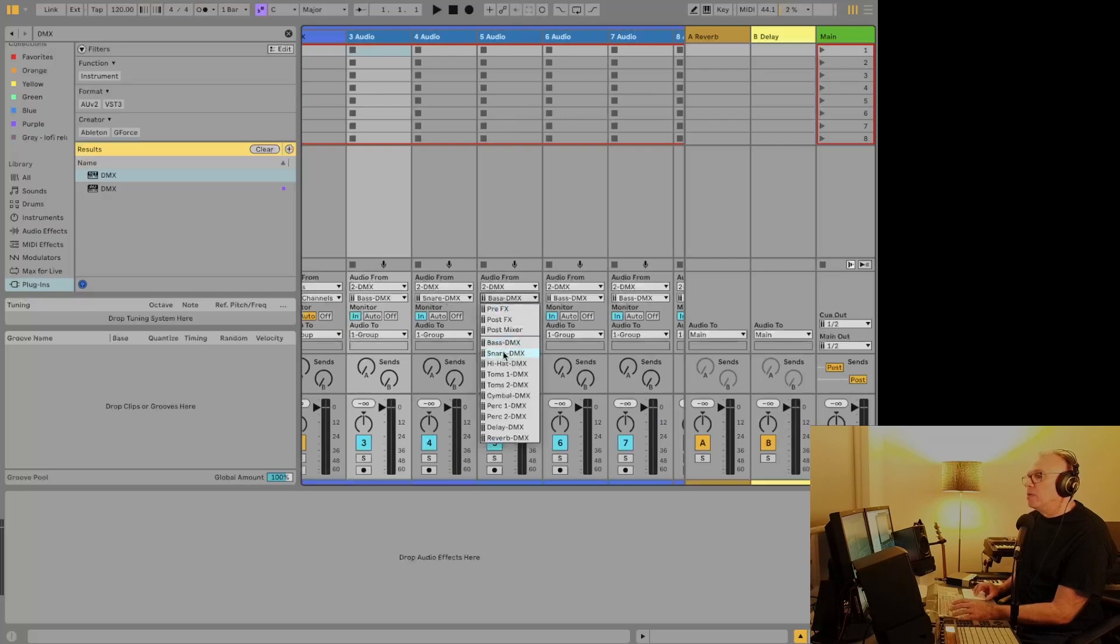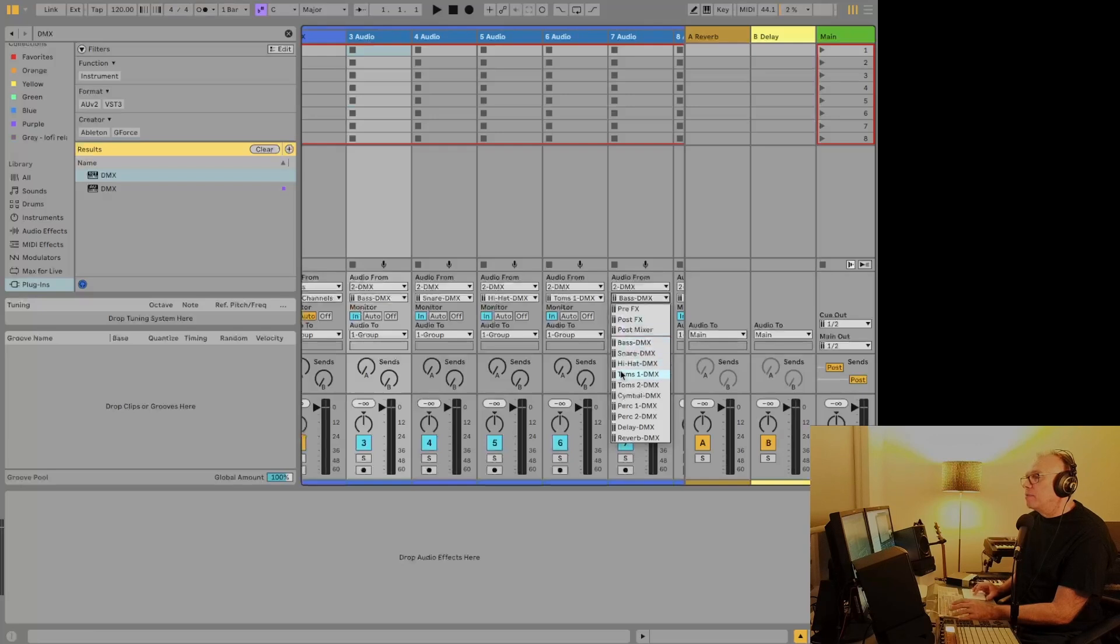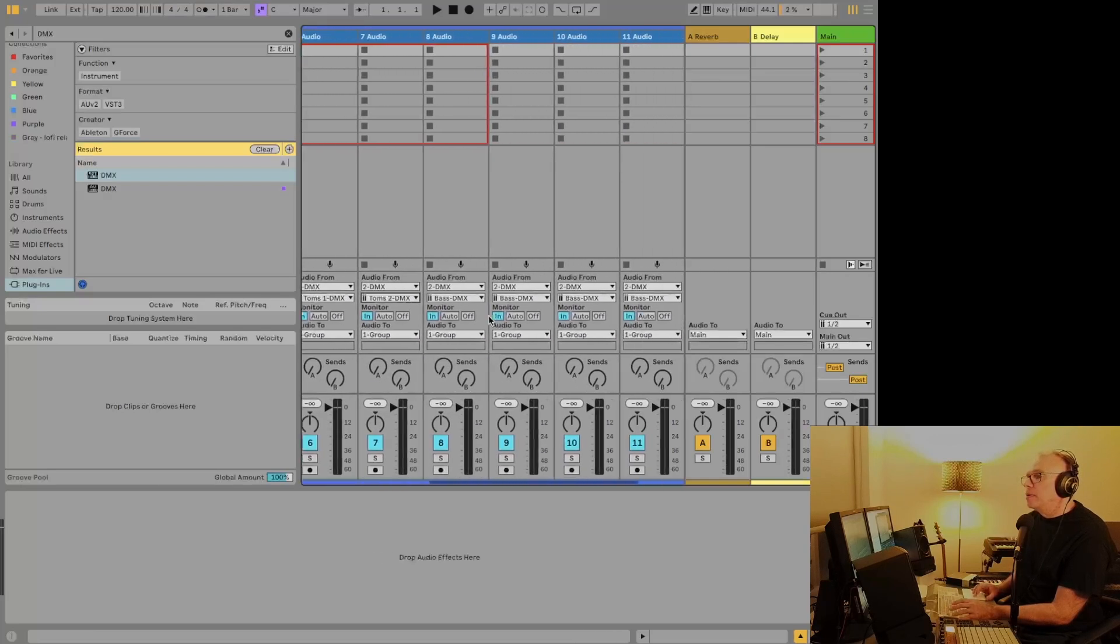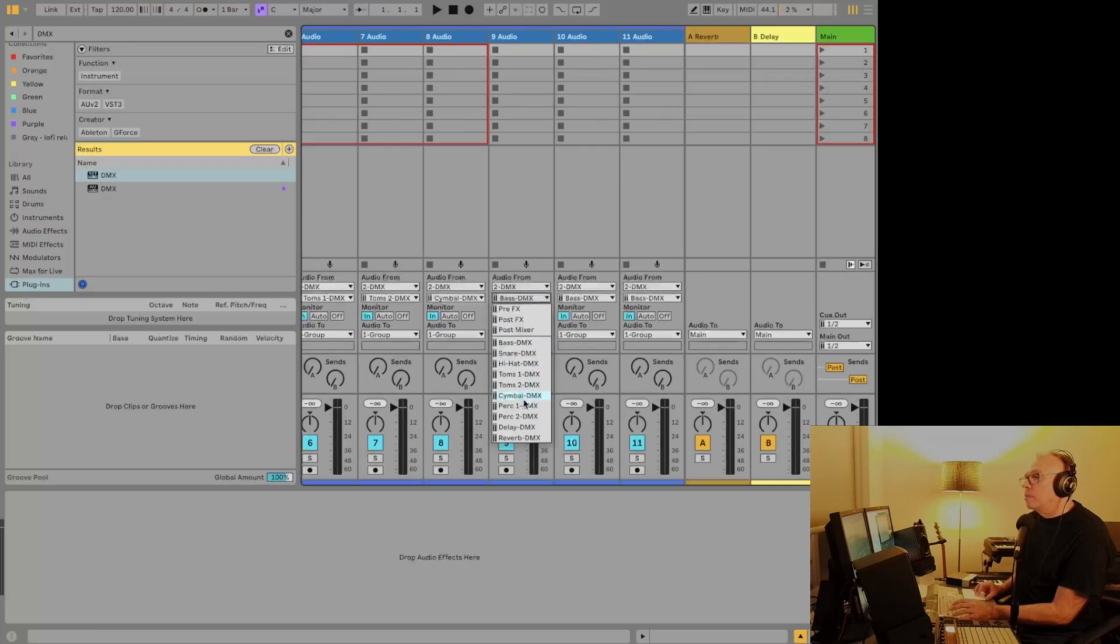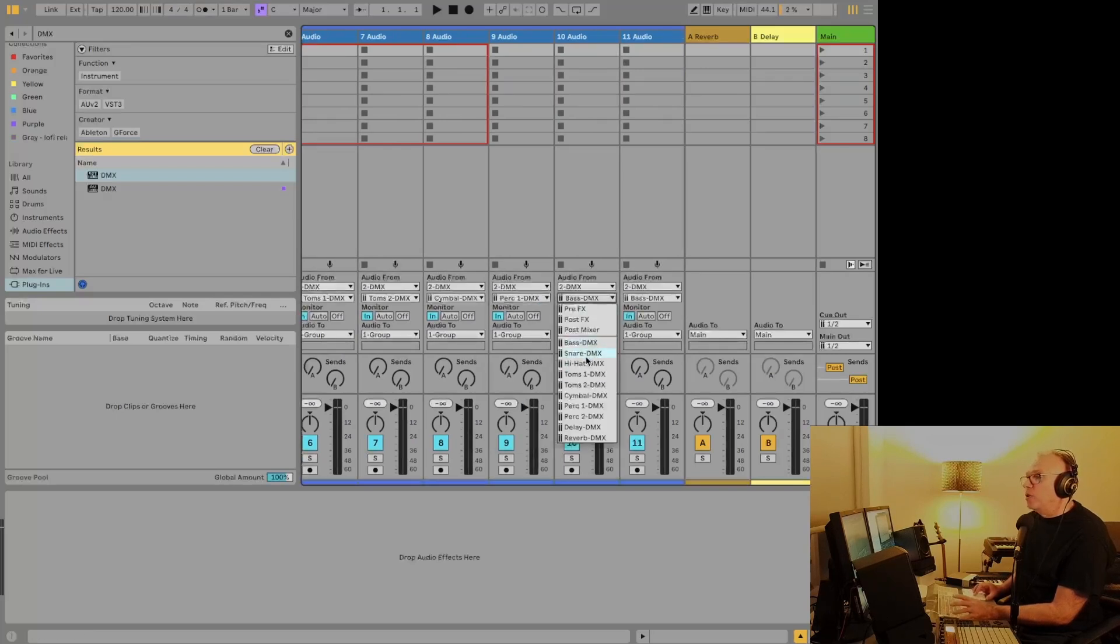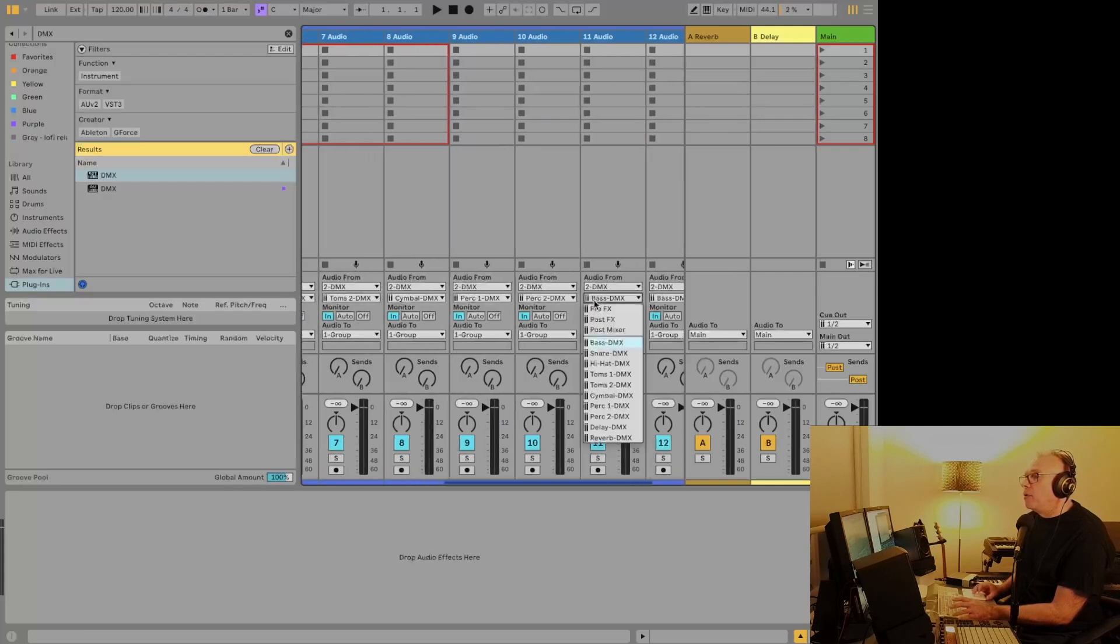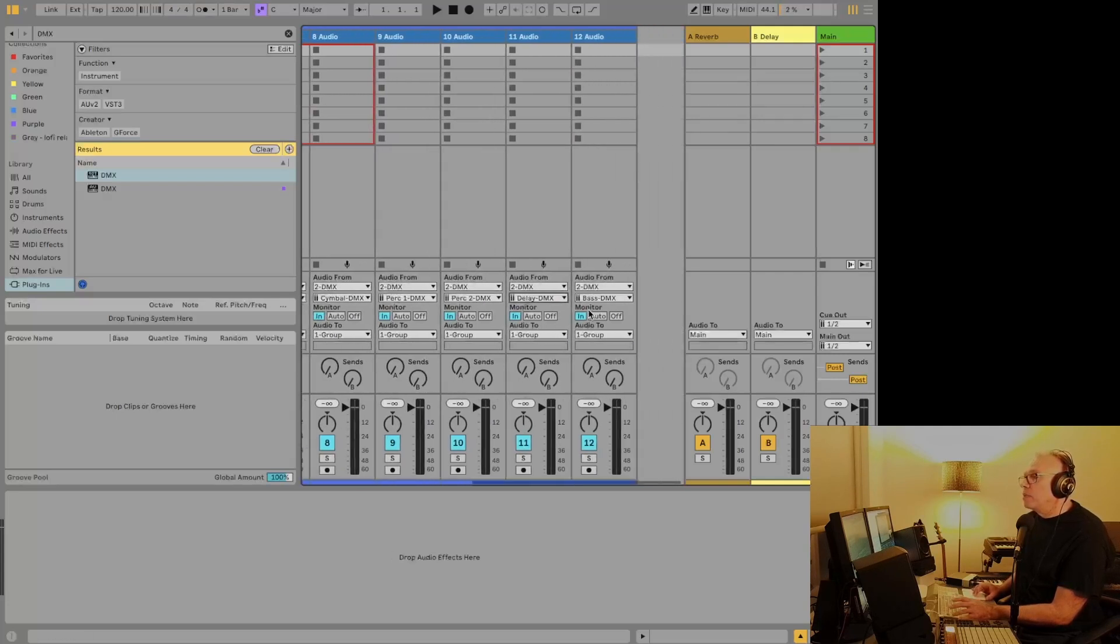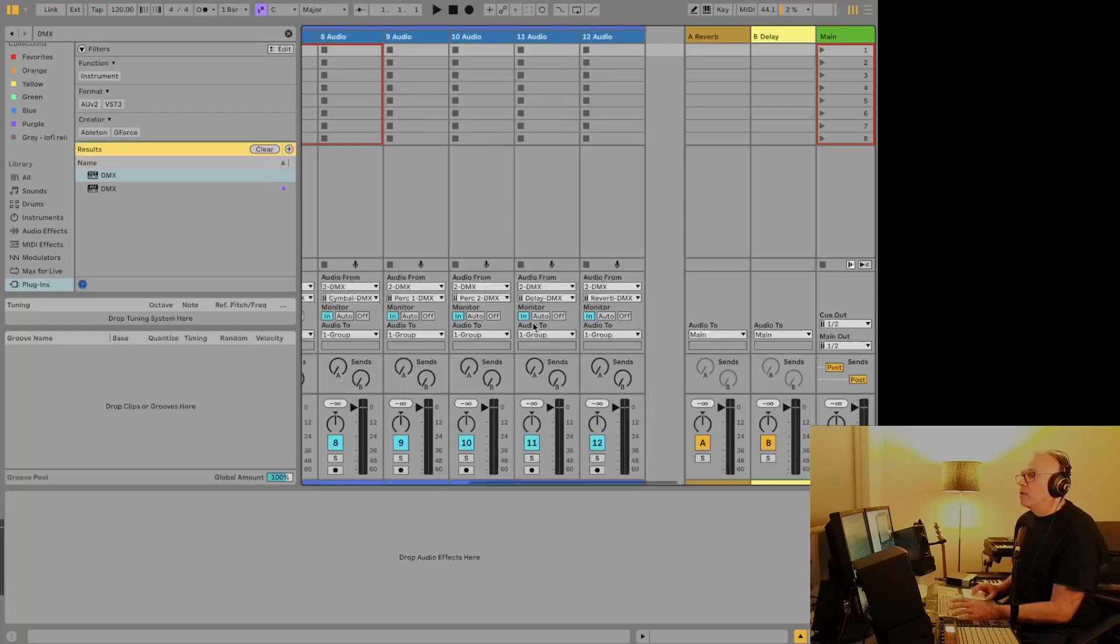So do snare, hi-hat, the toms. And like I said, I'll show you how to do this pretty well automatically from now on once you've done it once. So we've got them all set up.